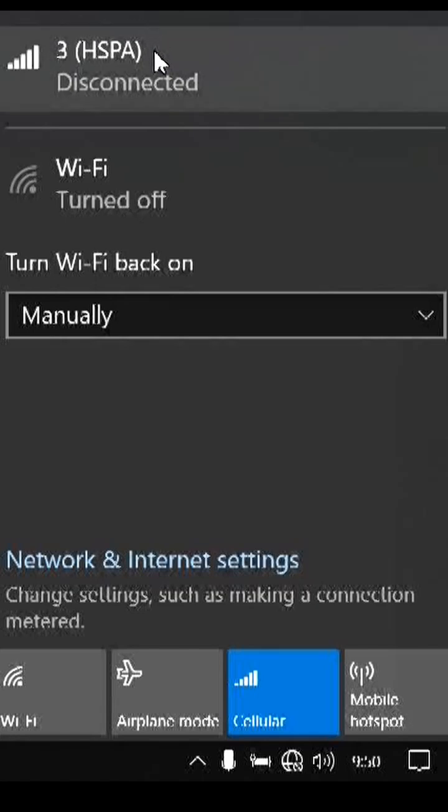But it still can't connect to the internet because the status here is still disconnected. This means the data plan isn't active yet.